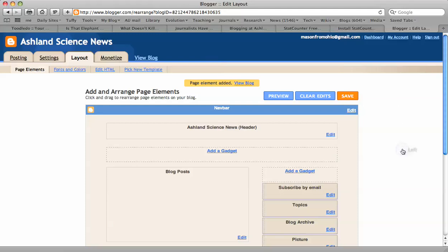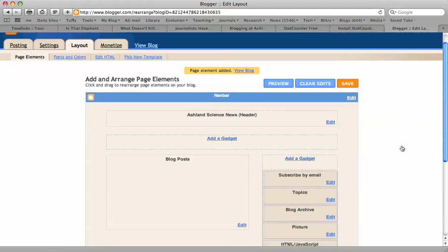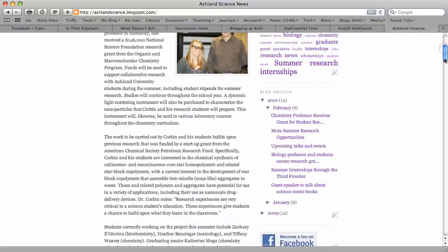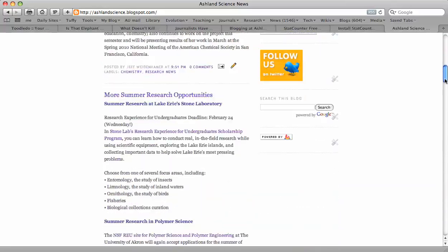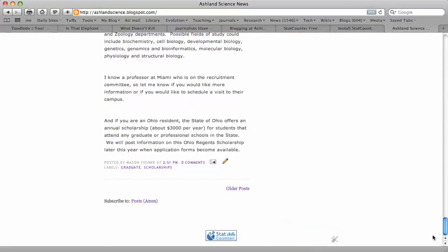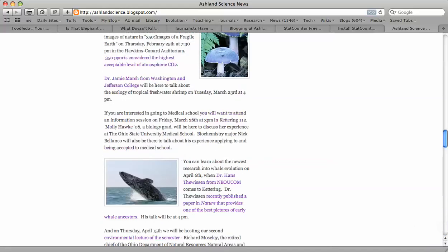Now I'm going to click Save and View Blog. Once again, if I now scroll down to the bottom, there it is. There's the StatCounter. So I think that worked.